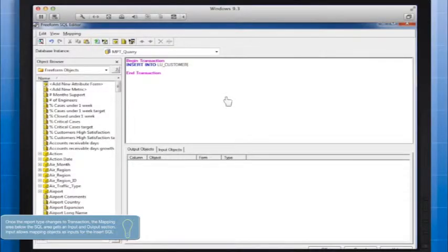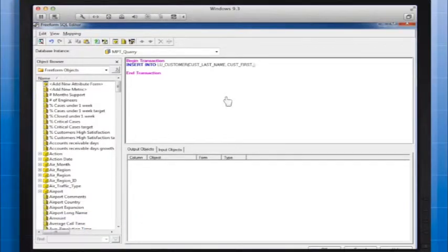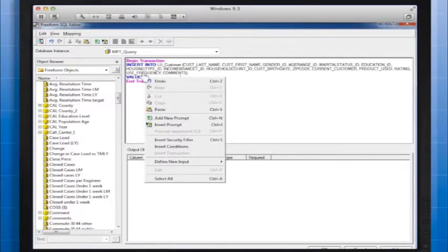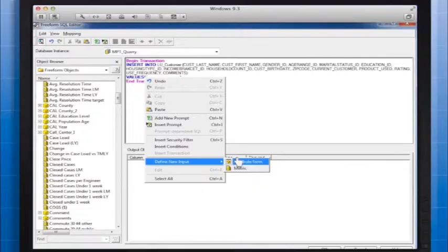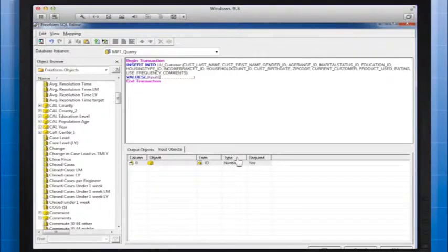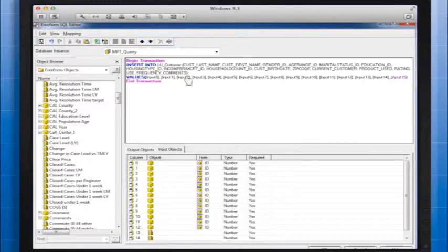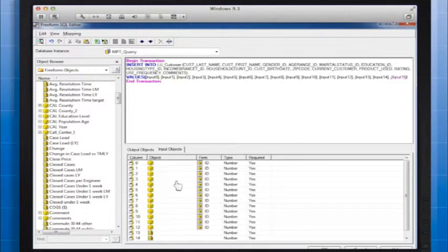When writing your SQL statement, be sure to leave space for where your input should appear. For each of the values to be inserted, you will define inputs by right-clicking the space between the commas and then select Define New Input and select Attribute Form or Metric, whichever is appropriate. After you create a placeholder in the SQL for each of your inputs, you'll notice they also show up below your input object area.